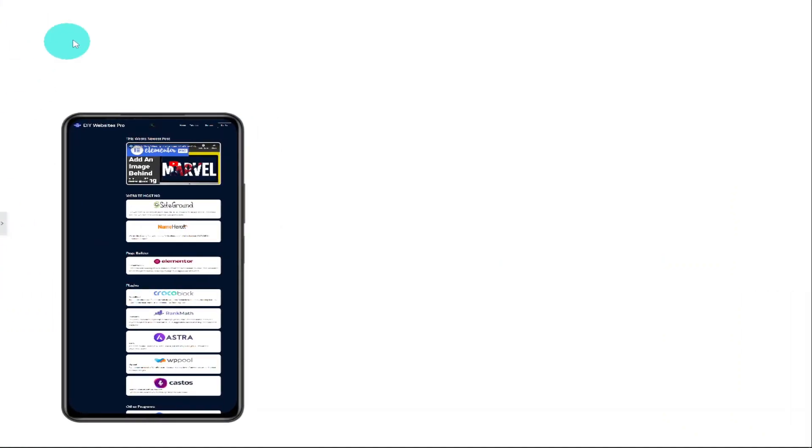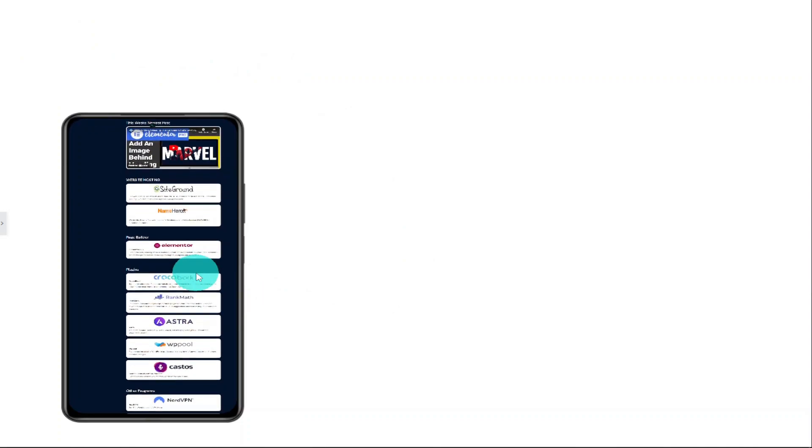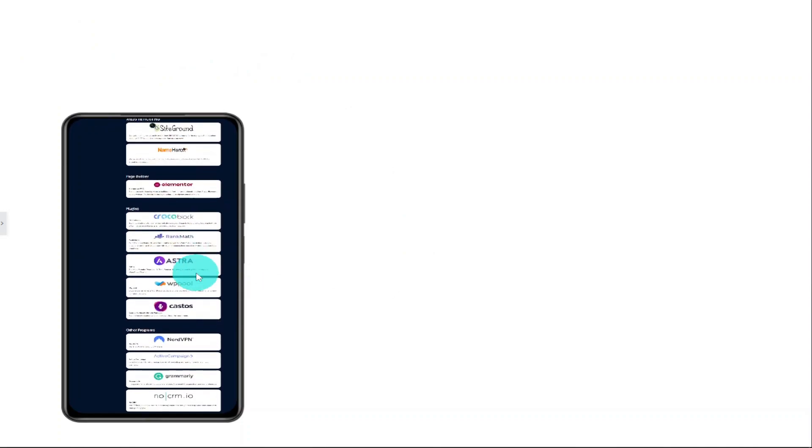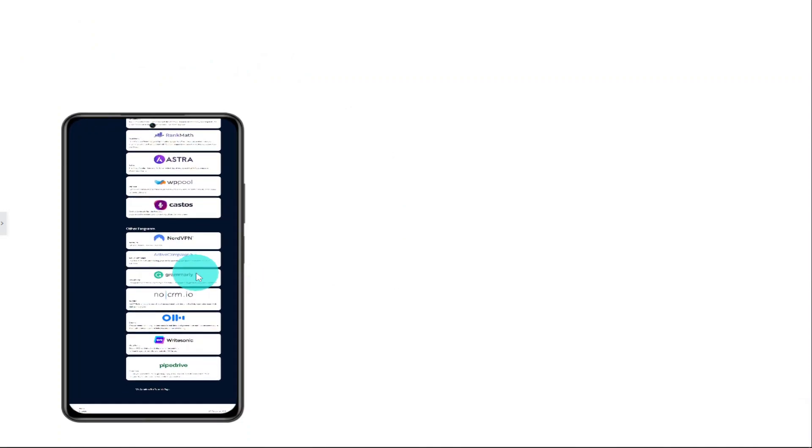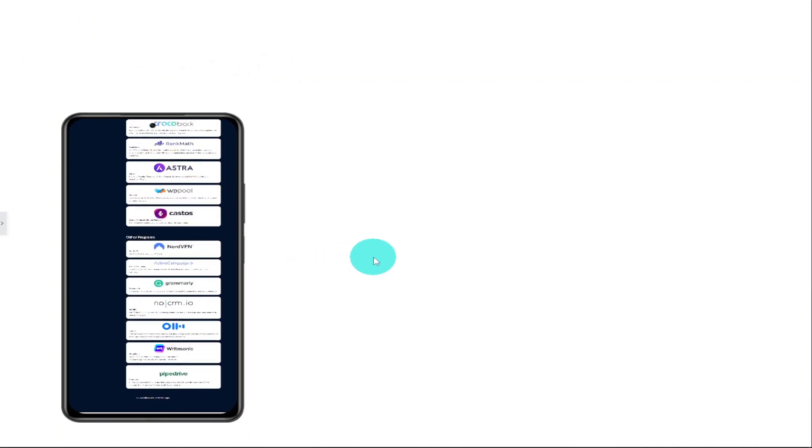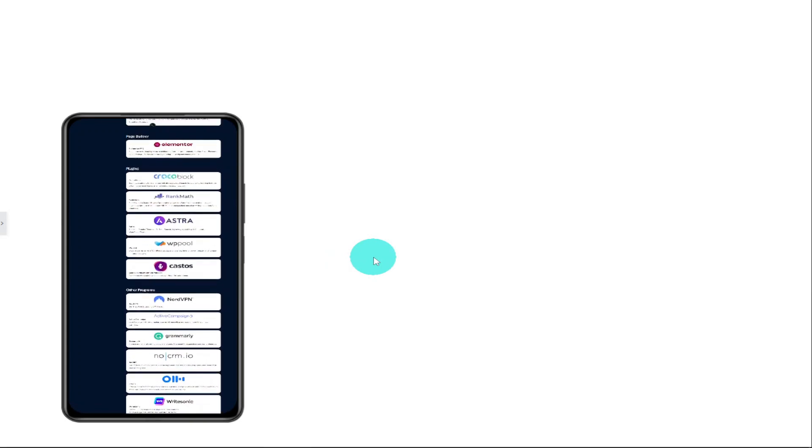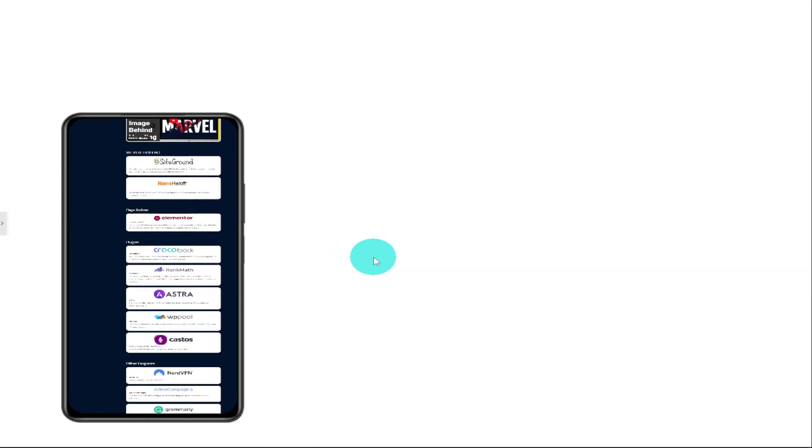To do that, all we need to do is hover over our image. And as you can see, it automatically scrolls down. When we stop hovering over our image, it scrolls back up to the top.